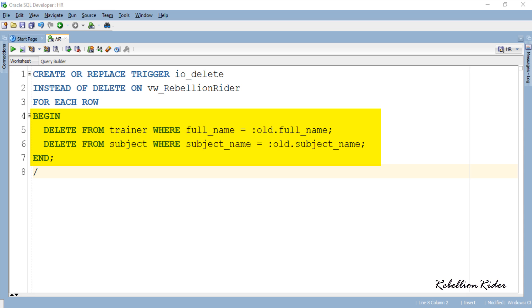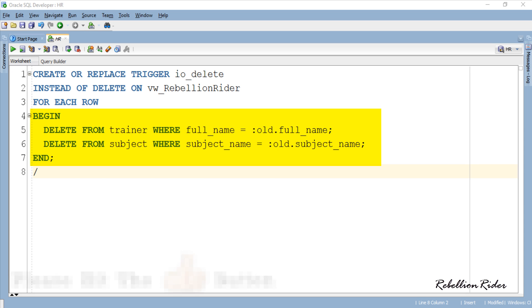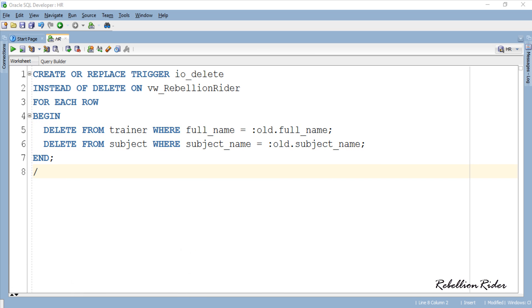For the sake of better and clear understanding of the concept we only have two delete DMLs which will do the work. So let's execute this instead of delete trigger and compile it.